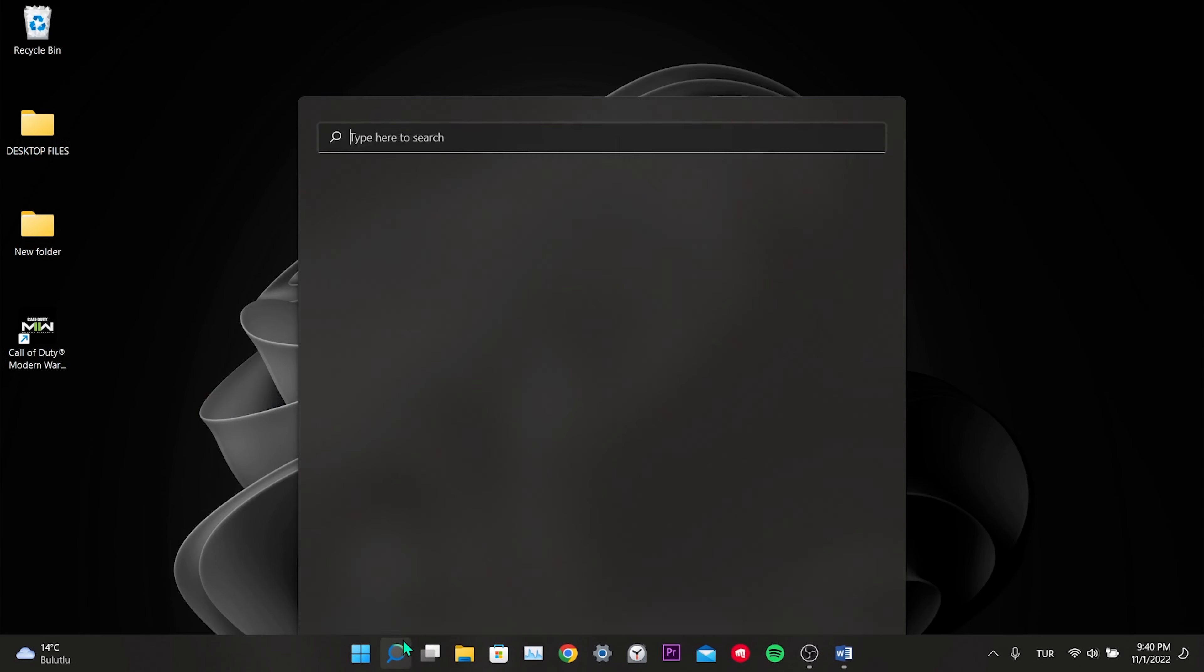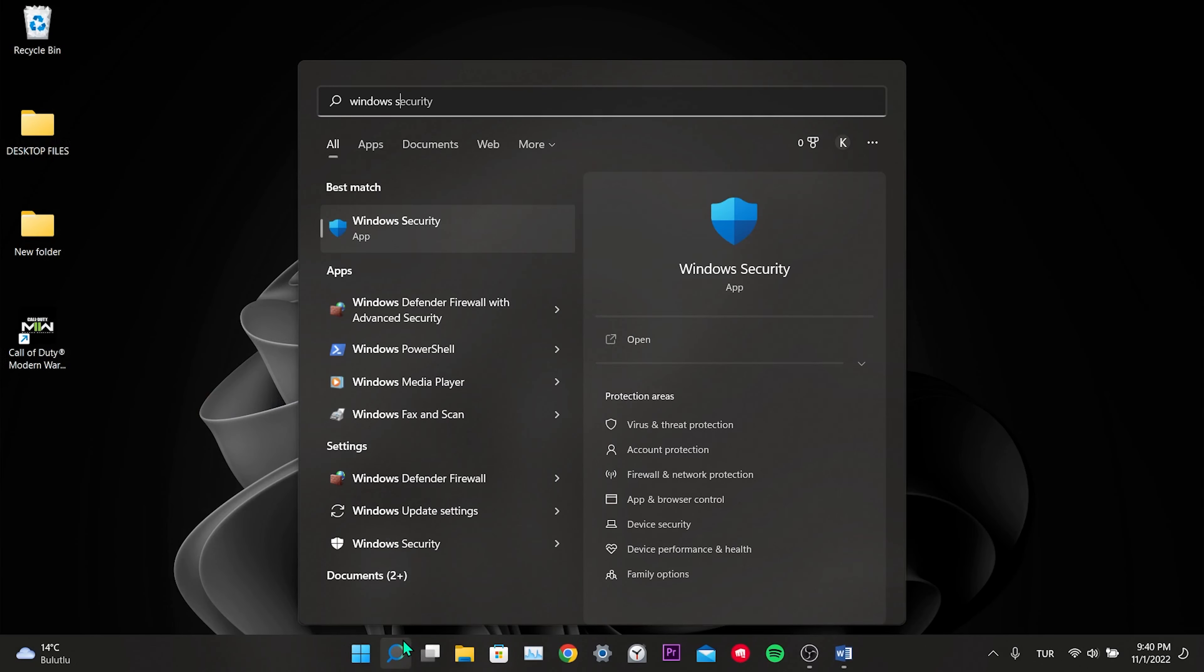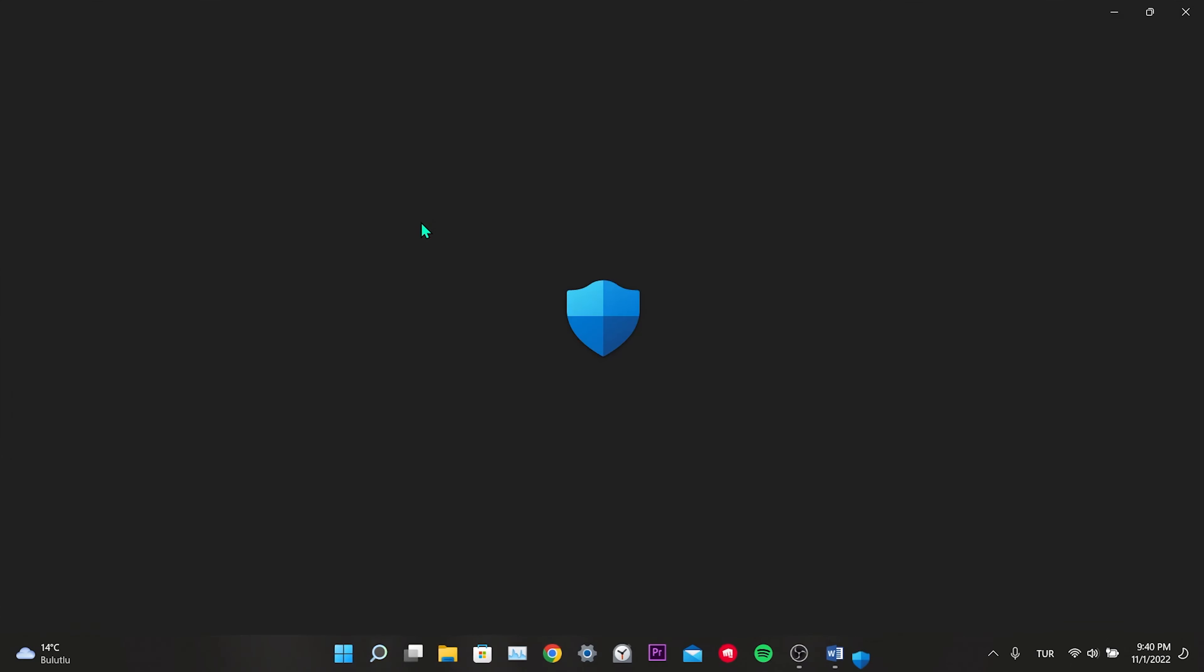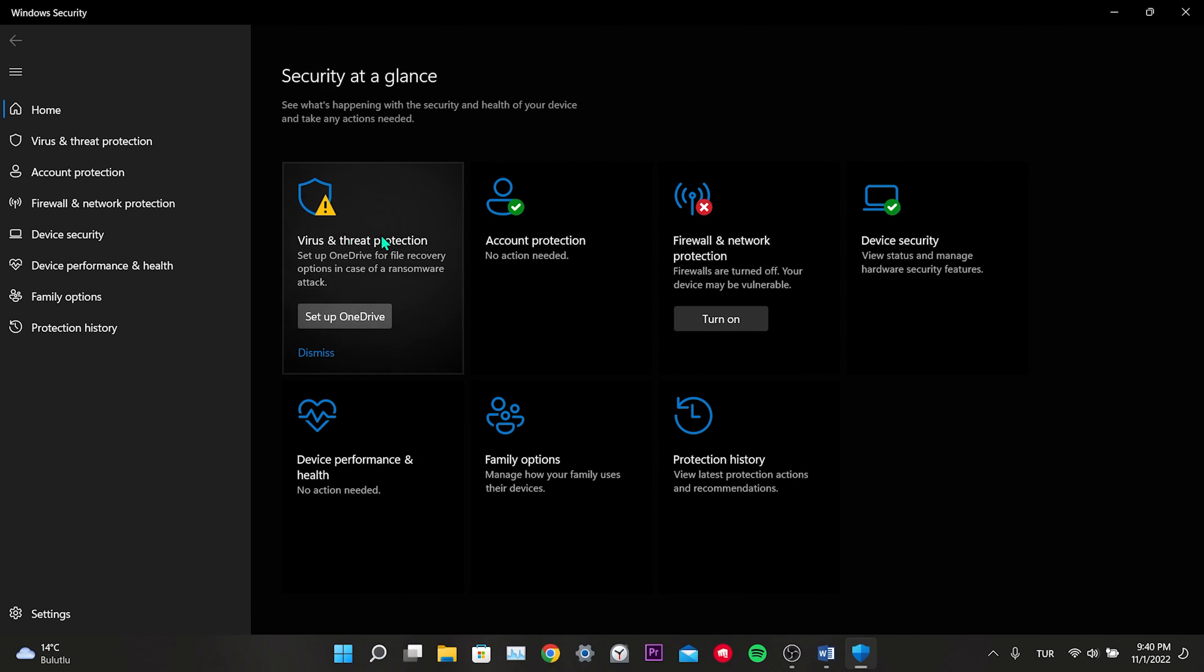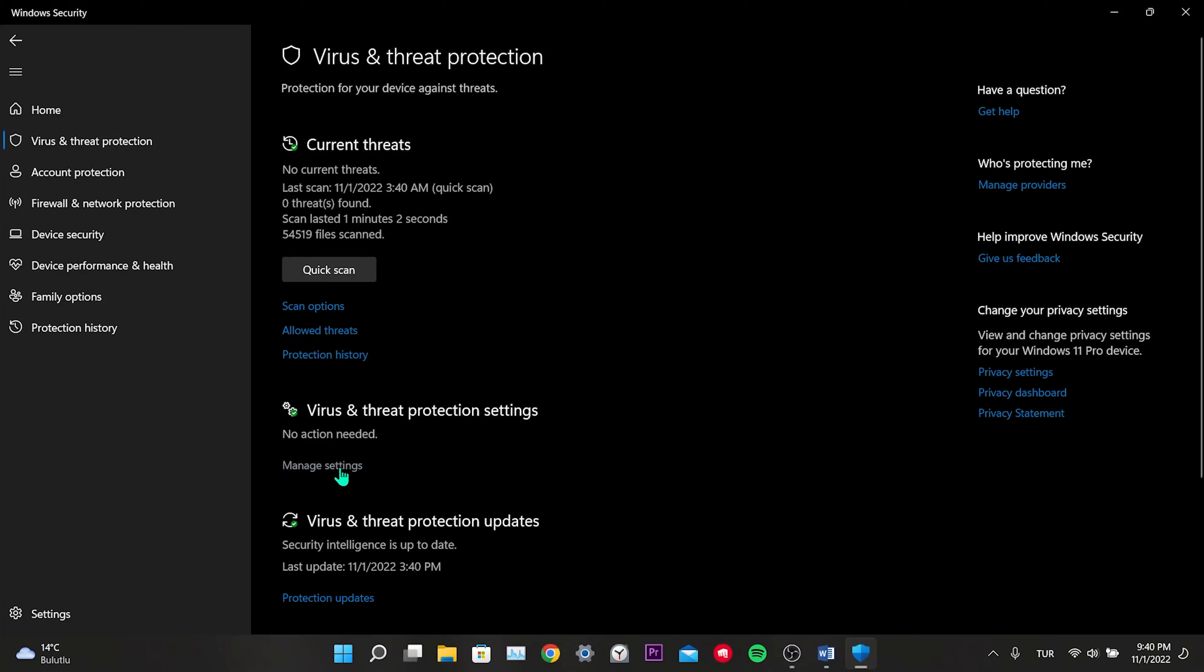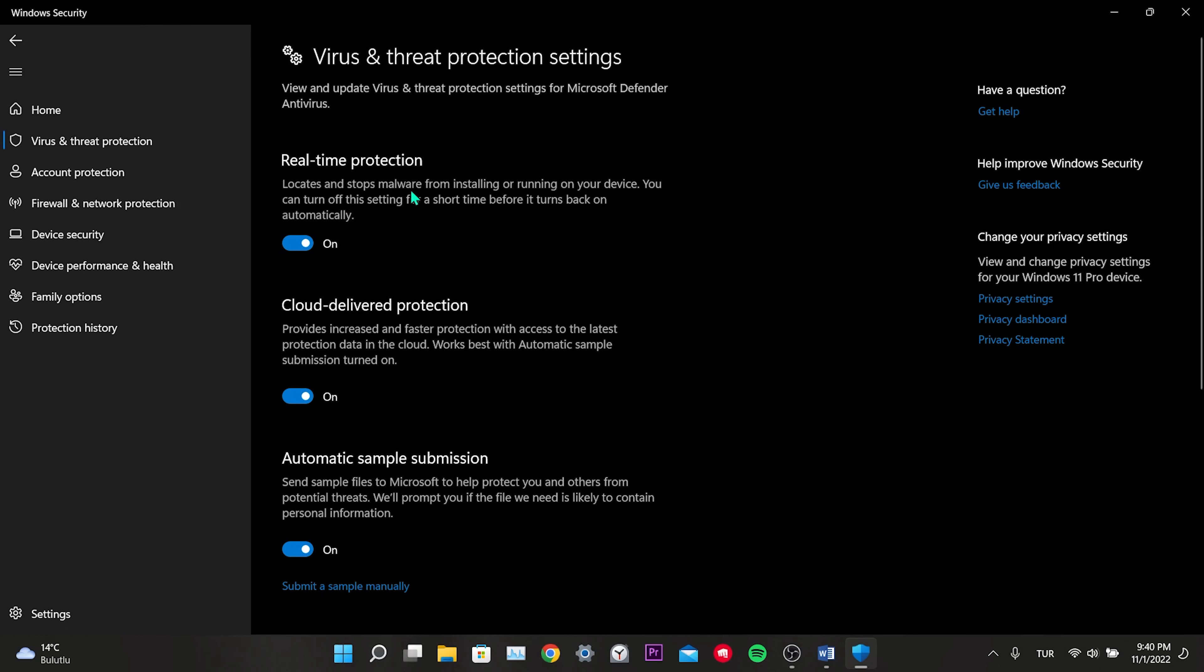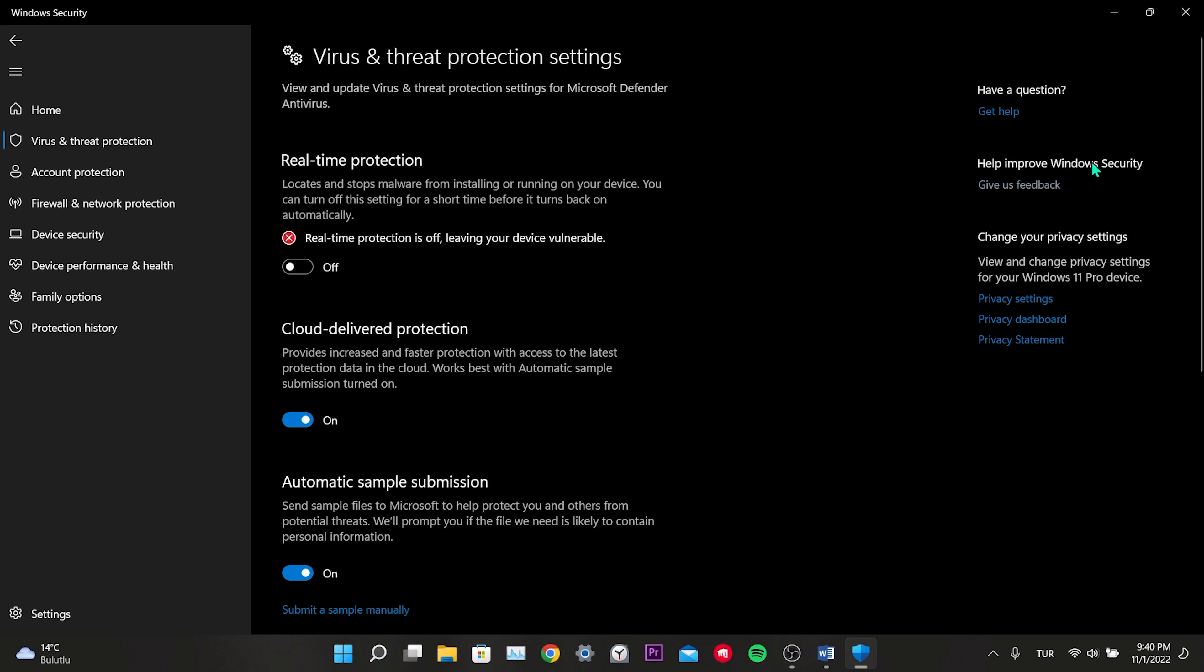Type Windows Security into the search. Click on Virus and Threat Protection, then click Manage Settings under Virus and Threat Protection. We turn off Real-Time Protection. Windows Defender is turned off. Now all we have to do is open Steam again and do the verification process. This was our first solution.